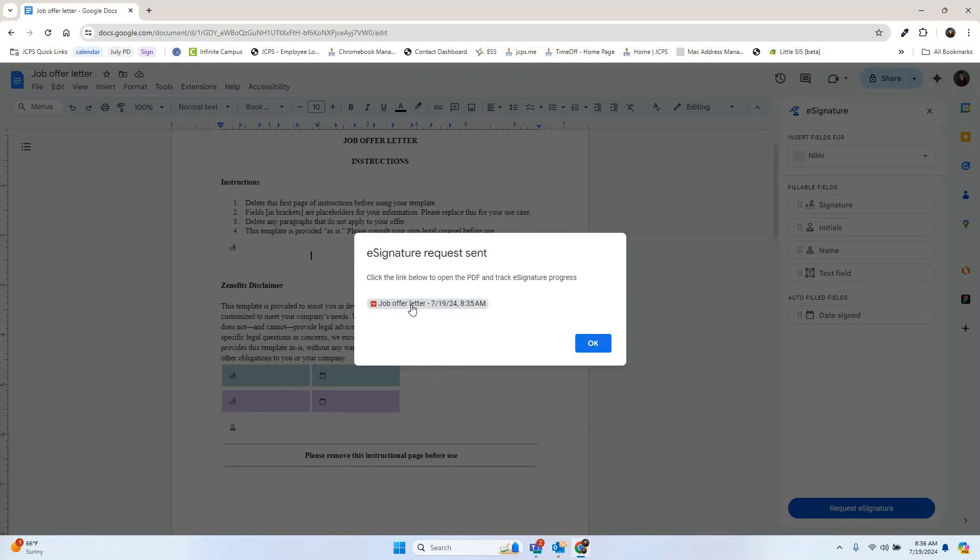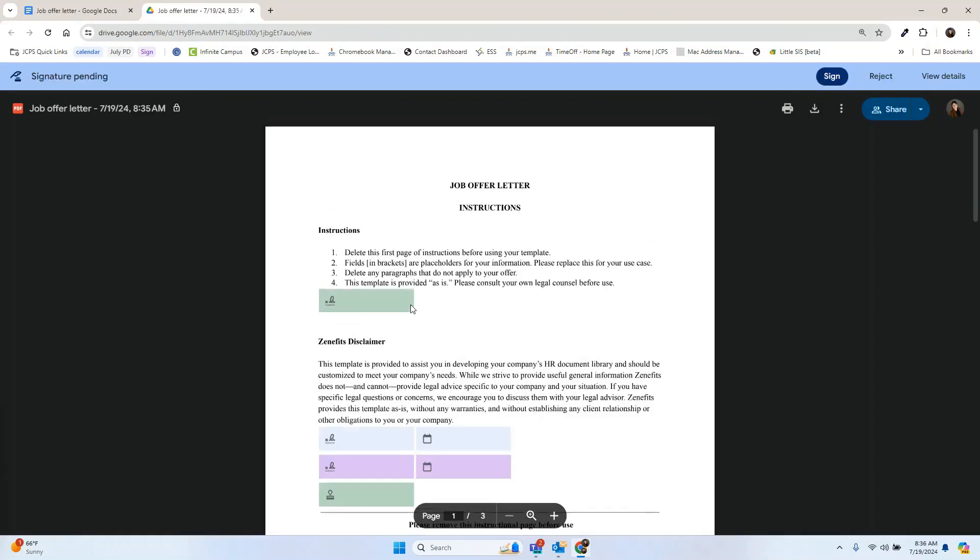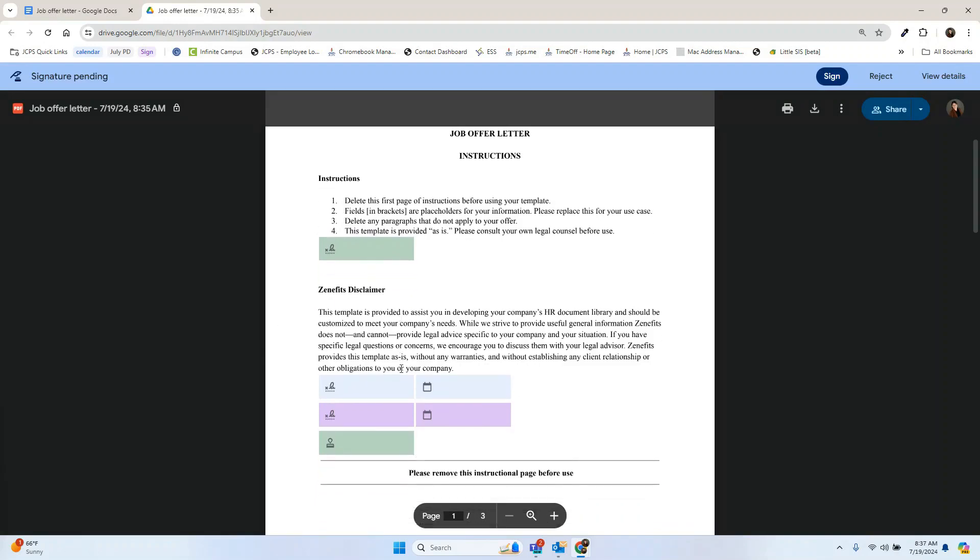If you want to view the PDF, you can click on it here to view it in your drive. So we can now see all the boxes where they need to sign and that it is pending a signature.